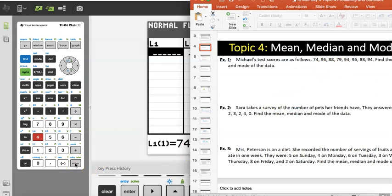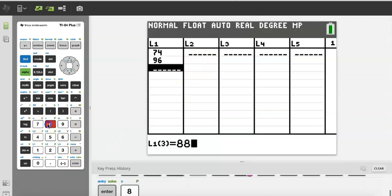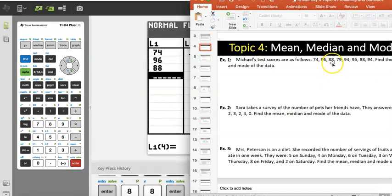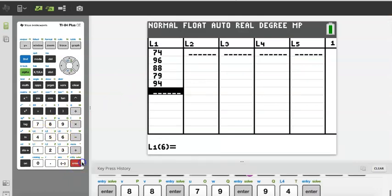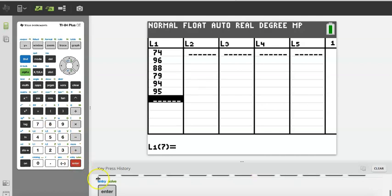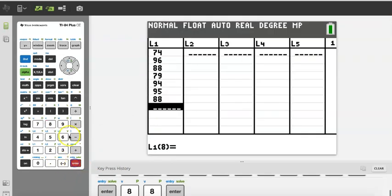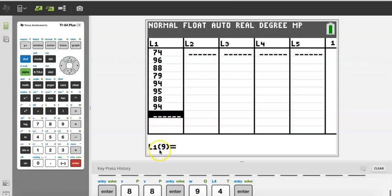I'm going to put 74 Enter, 96 Enter, 88 Enter, 79 Enter, 94 Enter, 95 Enter, 88 Enter, 94 Enter. You should be doing this in your calculator as I'm doing it. So that's my list of values. Notice the calculator tells me L1 9 — that means the calculator is waiting for you to enter the ninth number in the list, which means we have already entered eight numbers.